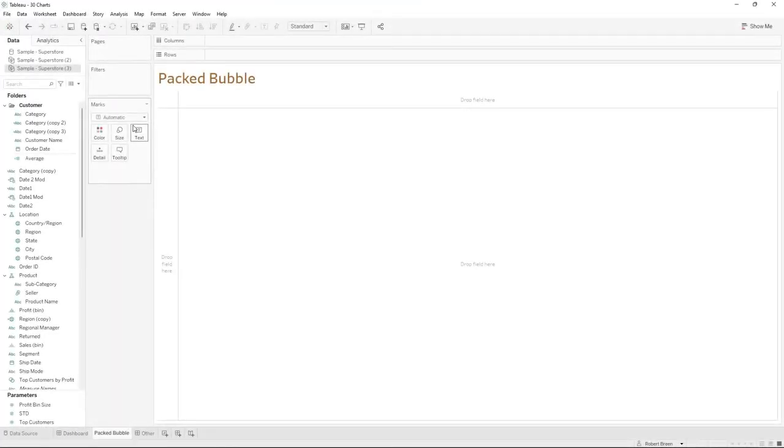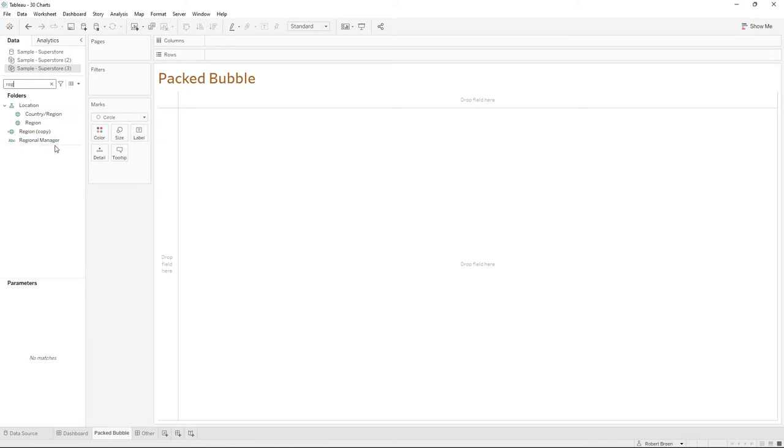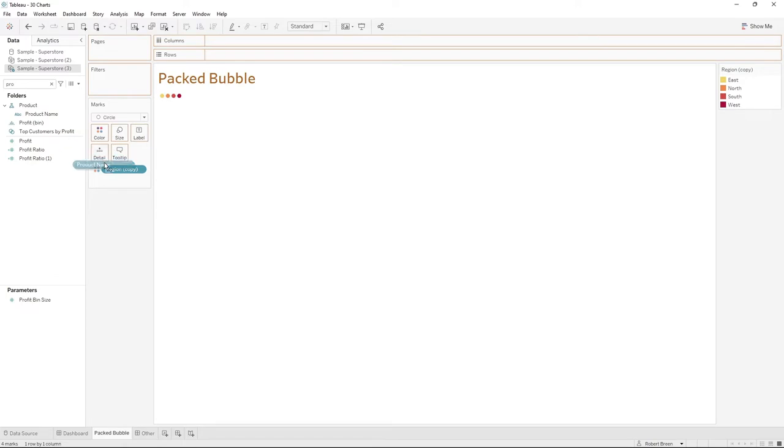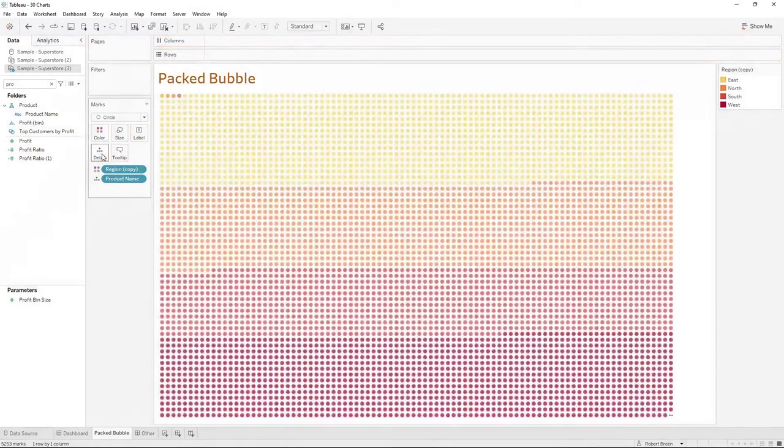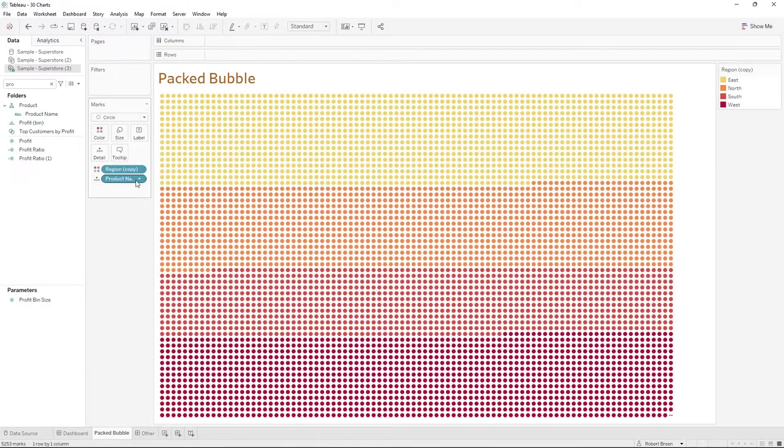First change your mark type to a circle. Bring in your dimensions like region onto color and product onto detail. That's going to give you a circle for each region and product combo.